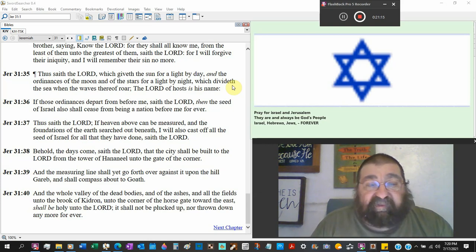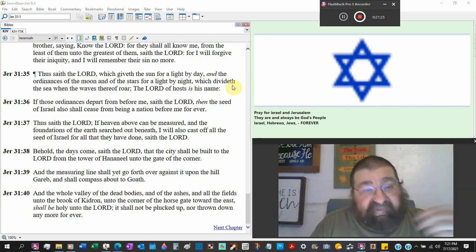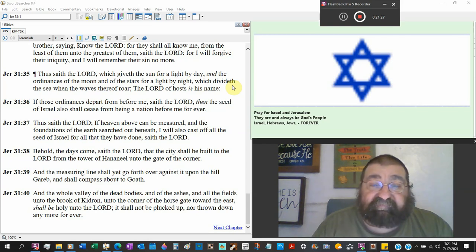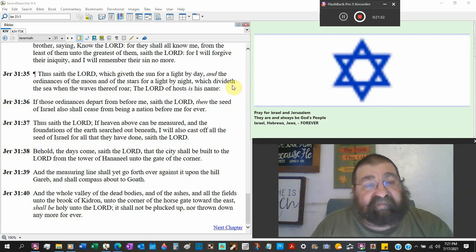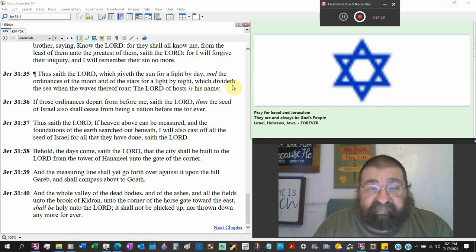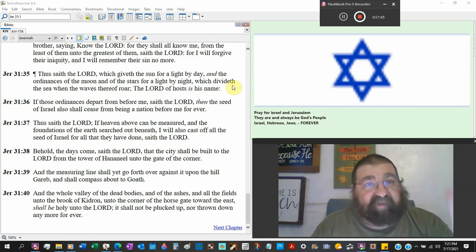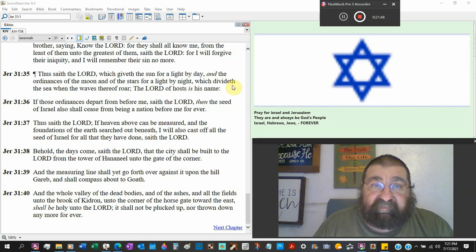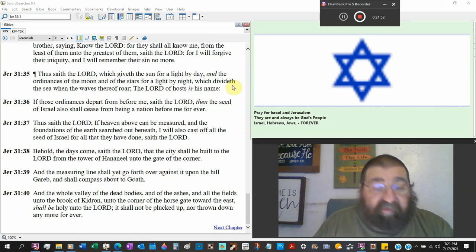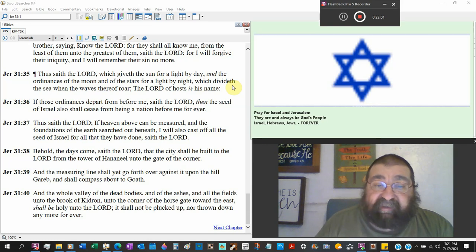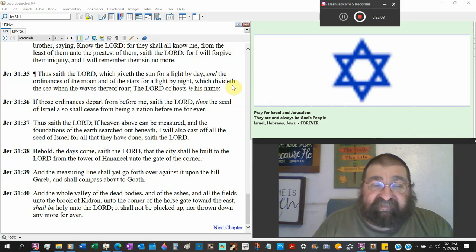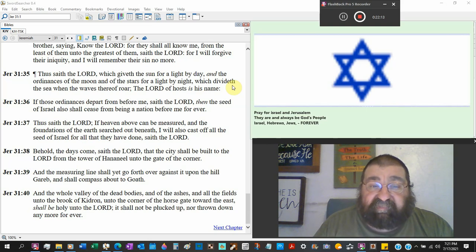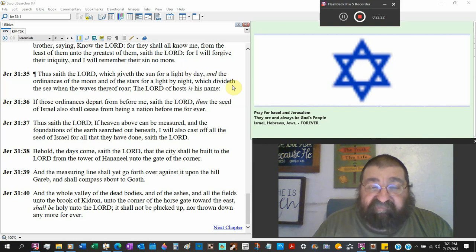Now here we go thus saith the Lord you know what that's God speaking which giveth the sun for light by day man says evolution the big bang and the ordinance of the moon and of the stars for light by night which divided the sea when the waves therefore roar God says that ocean I had set a bound. The Lord of hosts that host is the moon the sun the stars the waves all that God created that's the host is his name. If those ordinances depart from before me the sun the moon the stars the waves saith the Lord then the seed of Israel also shall cease from being a nation before me forever.